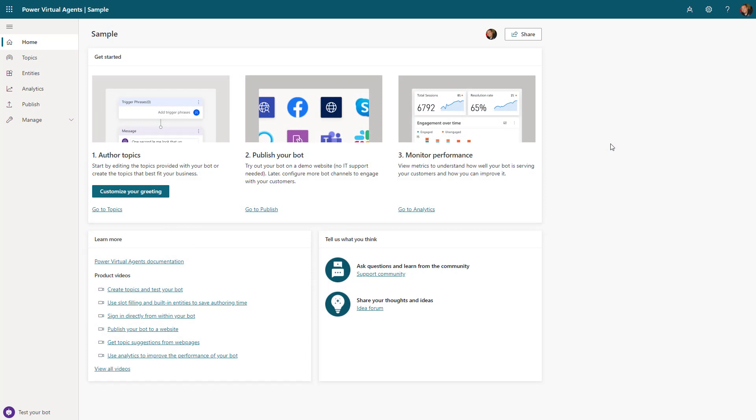So let's take a look at how you can create chatbots very quickly with Power Virtual Agents. You can access Power Virtual Agents by going to powerva.microsoft.com or through make.powerapps.com and selecting bots from the menu.